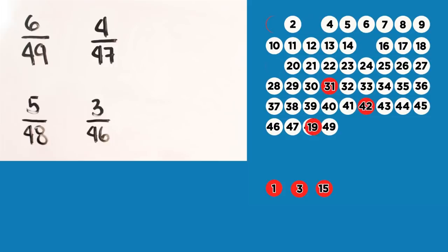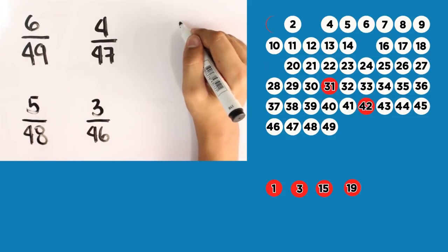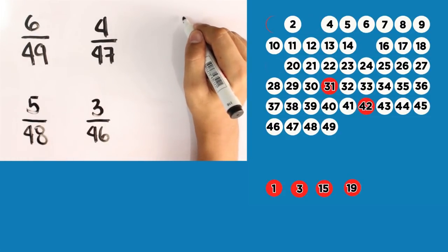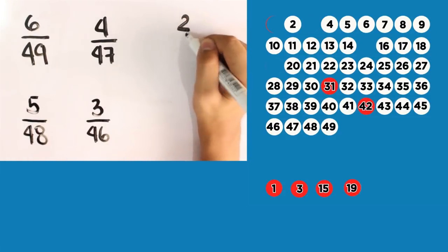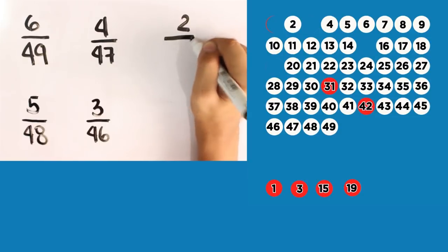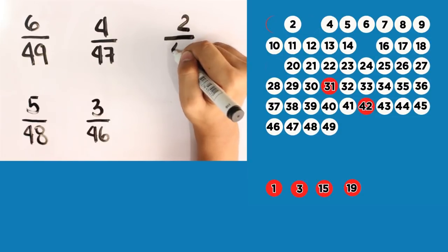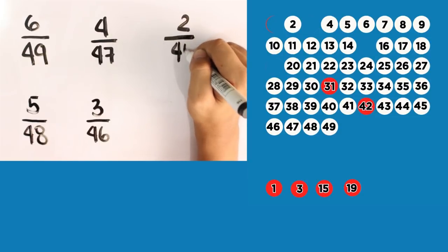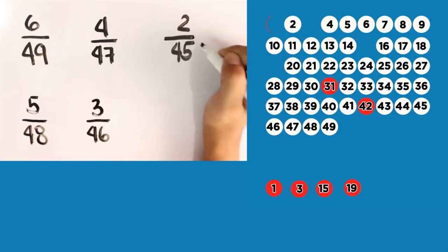Let's bring 19 out. Then, how many red balls are left now? It's 2 over 45 total numbers.